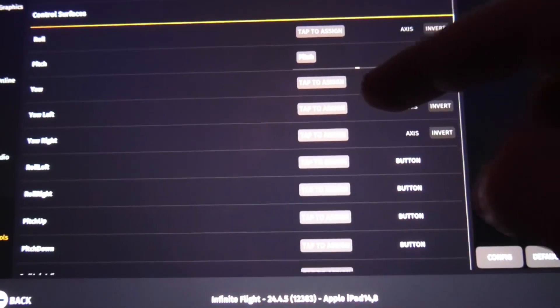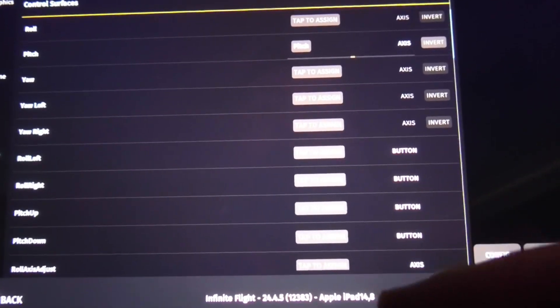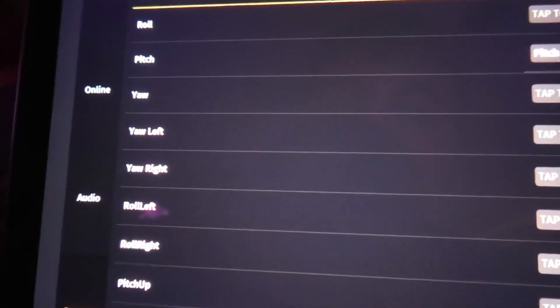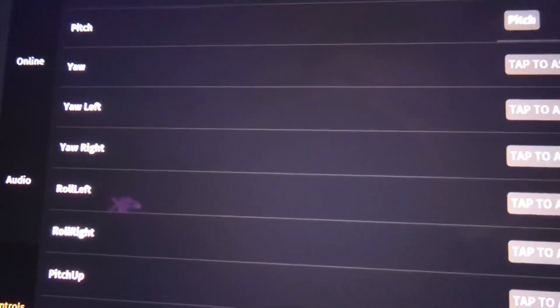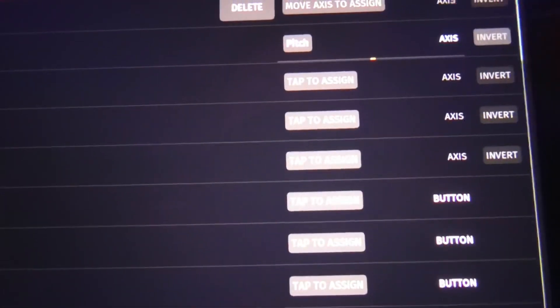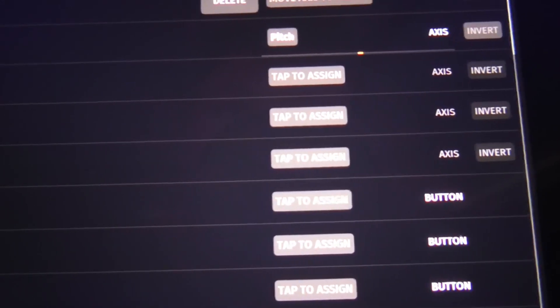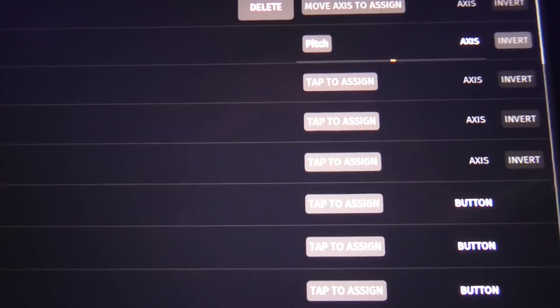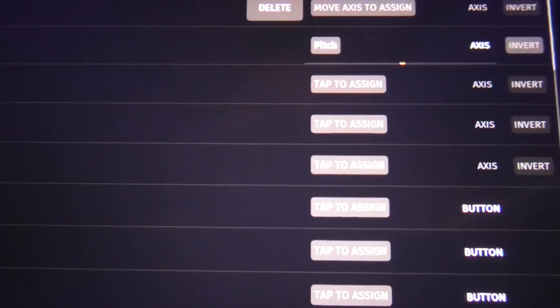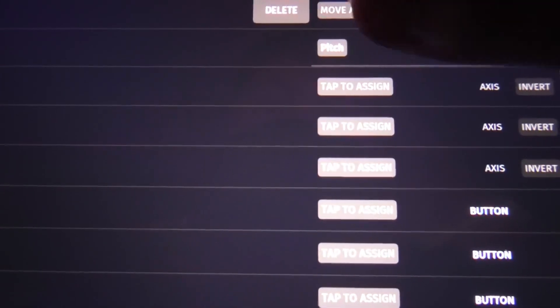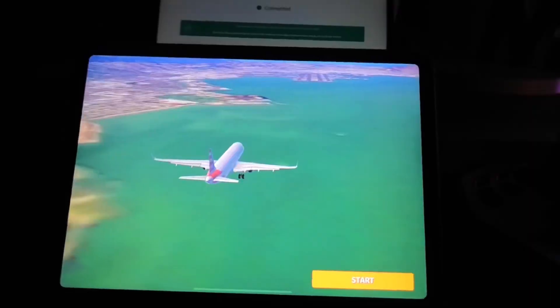You then want to assign each different surface to your joystick. So if I want to do roll for example, I tap to assign, then I roll my joystick to the left, roll it to the right, and it should then be assigned.